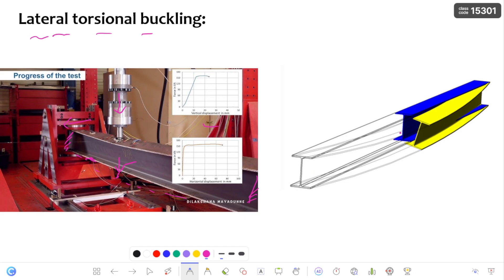This is a 3D image you can observe clearly. Here the beam is undergoing lateral displacement along with torsion — that is, rotation of the beam takes place in lateral torsional buckling.